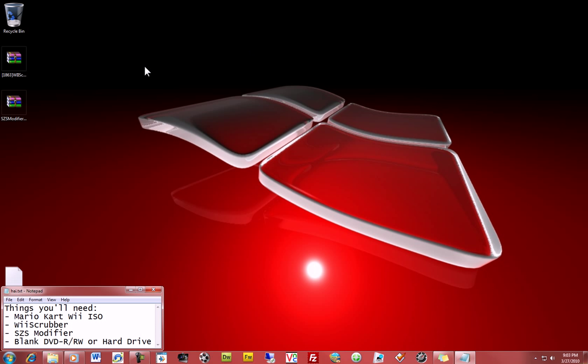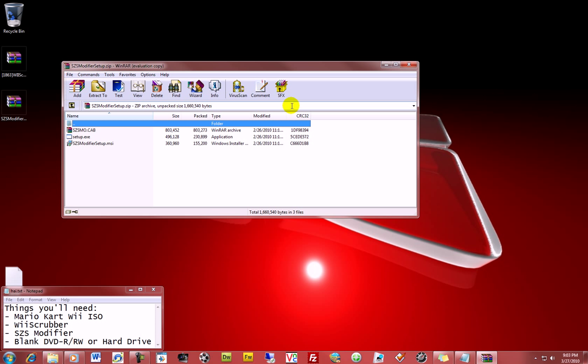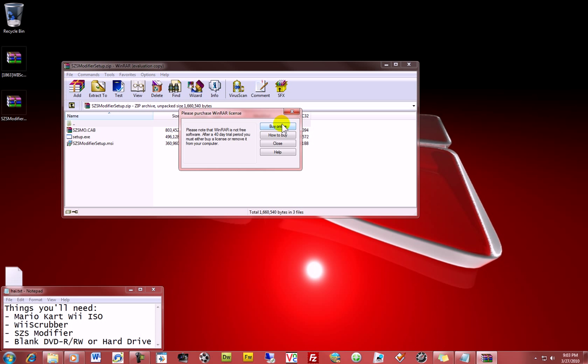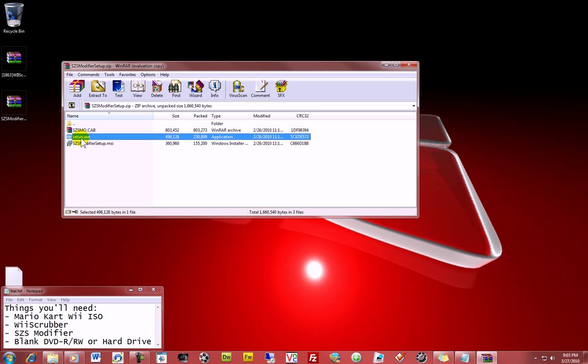Once you have that operating, you'll then need the SCS modifier, which will allow you to edit the textures. What you do is Google SCS modifier, and Chatter's site will come right up. Just download the latest version, and it will prompt you to update as you use it over time. All you need to do is run szs.exe here, and it will install and be on your computer.